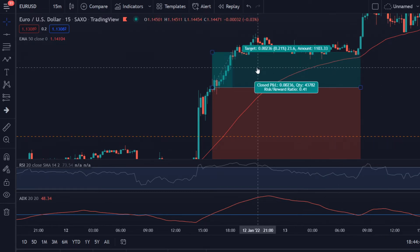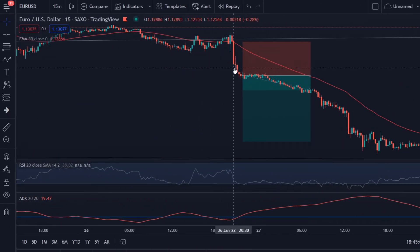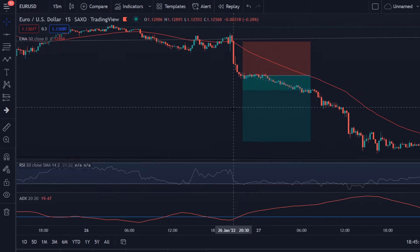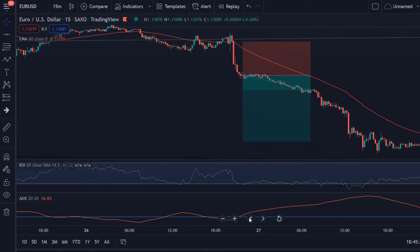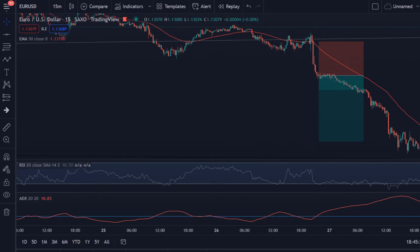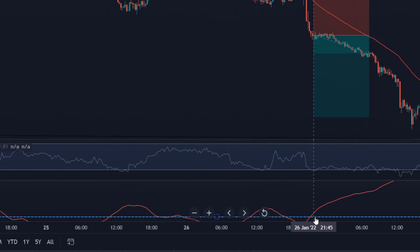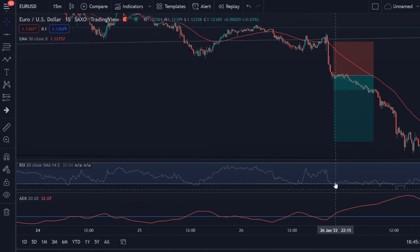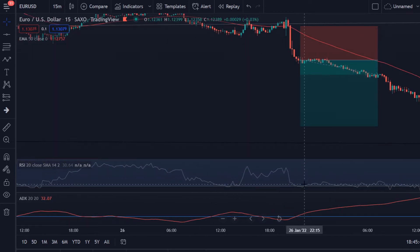That was an example of a buy trade. Let me show you an example of a sell trade as well. Over here we see the price is below the 50 Exponential Moving Average. Then we look at the ADX and we can see that over here the ADX is above the 25 level — let me zoom in a little bit — the ADX line is above the 25 level. So then we only need to wait for the RSI.